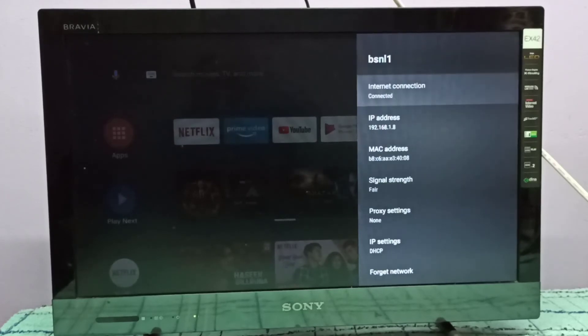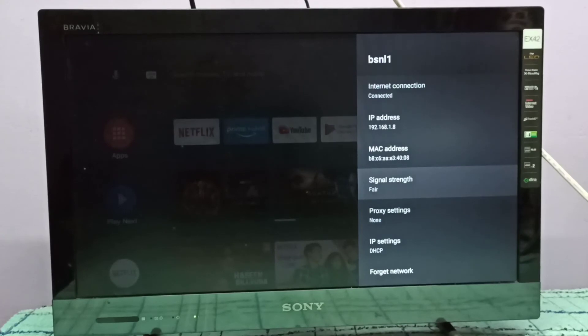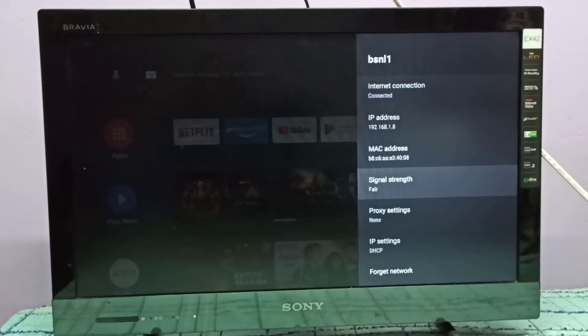Select it, then go down. Here we can see signal strength, it's showing fair.